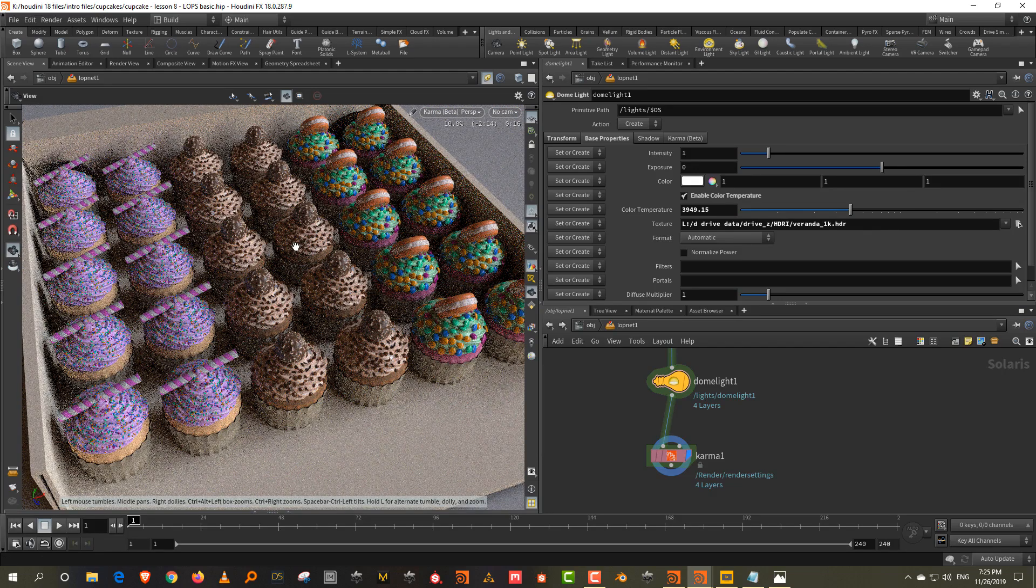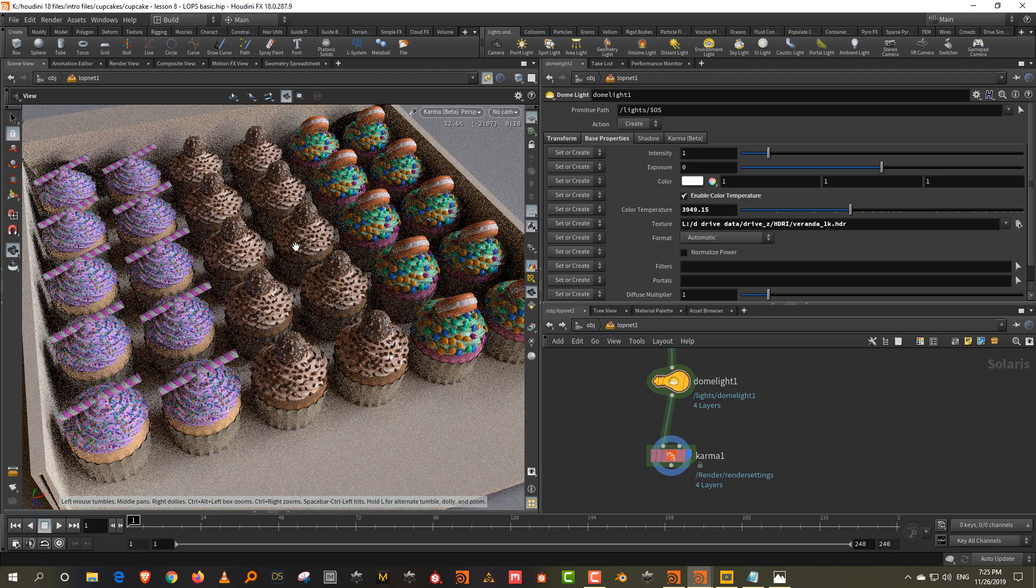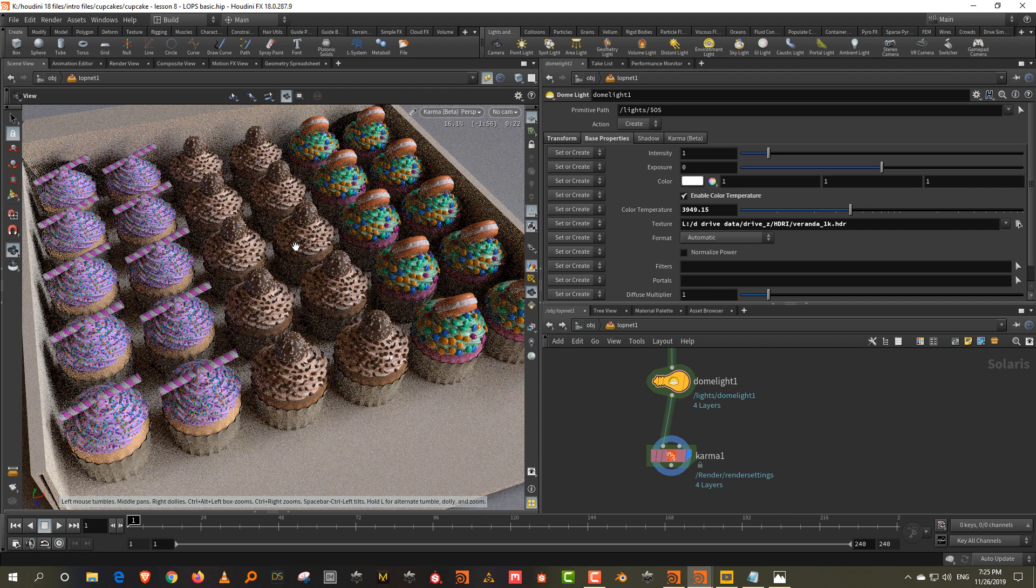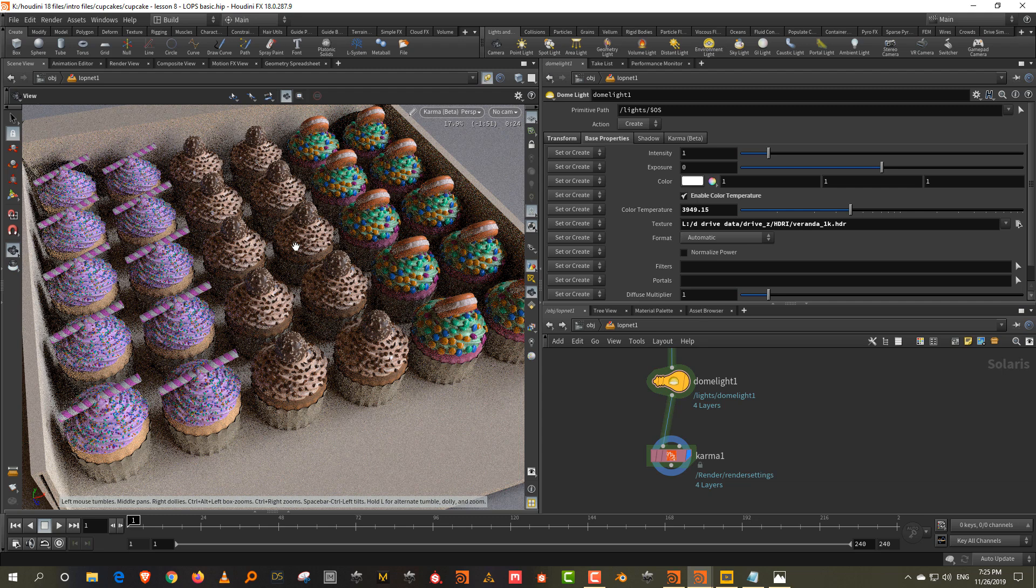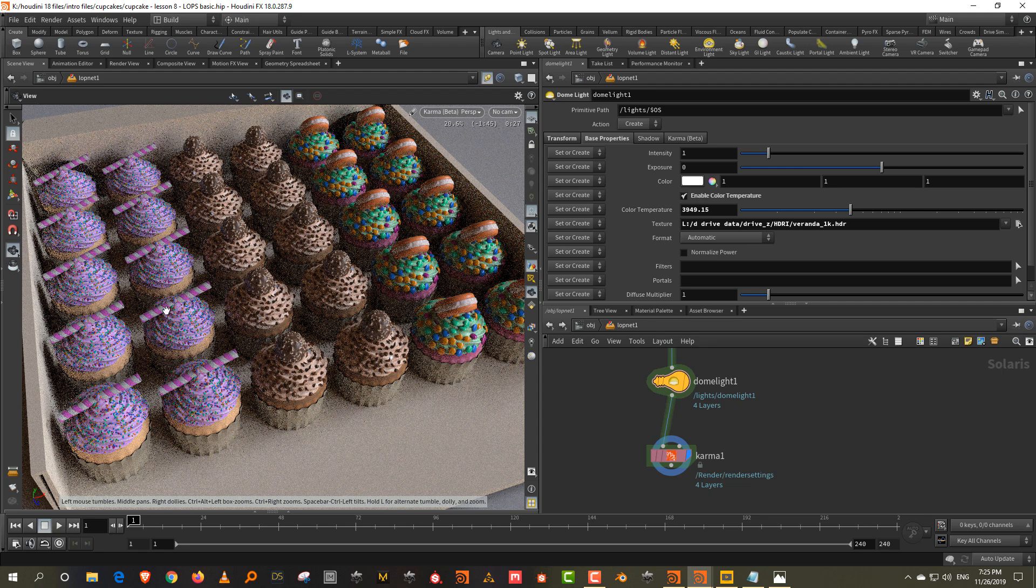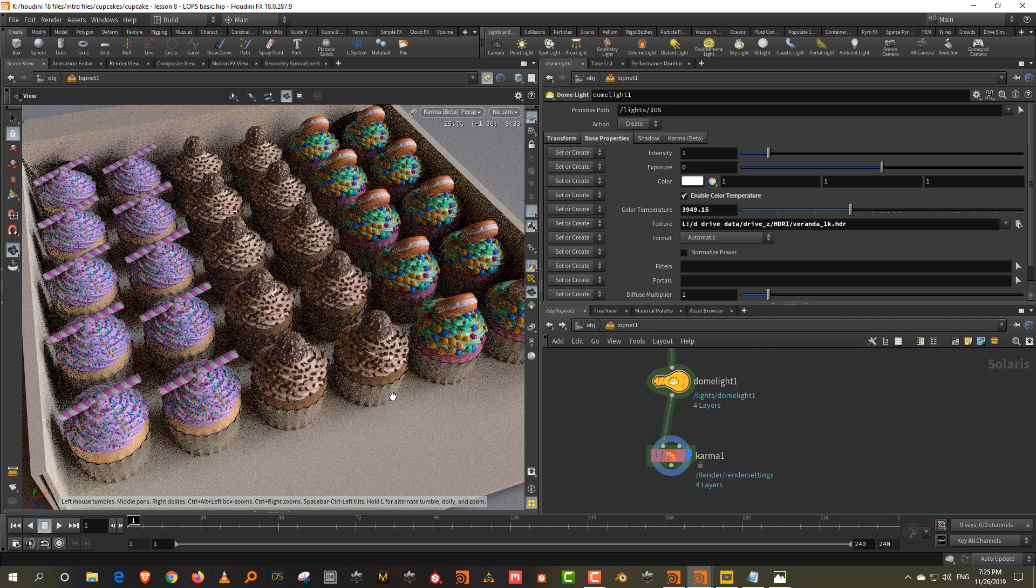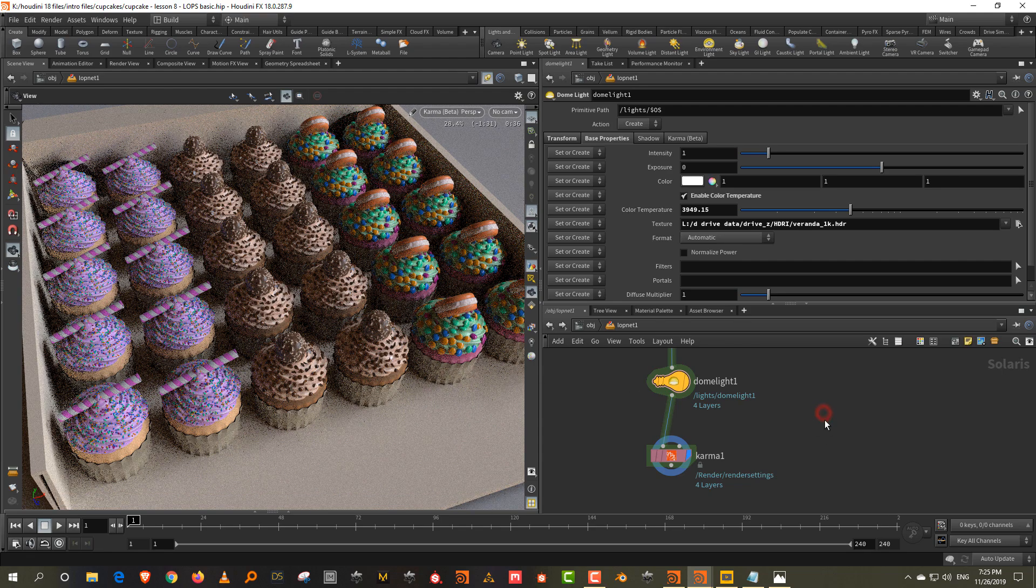So in the next lesson, which will be the final lesson of the series, we'll just do a little bit of randomization. So what I want to do is I just want to do a little bit of like random rotation on the cakes and then also randomize, maybe the color of the paper. So we'll do those two things in the final lesson.